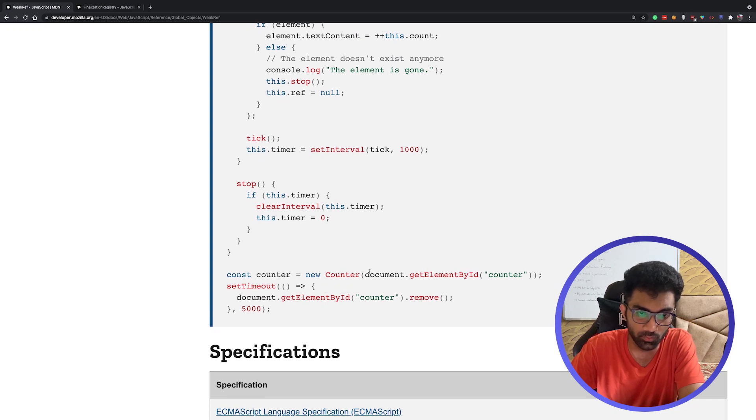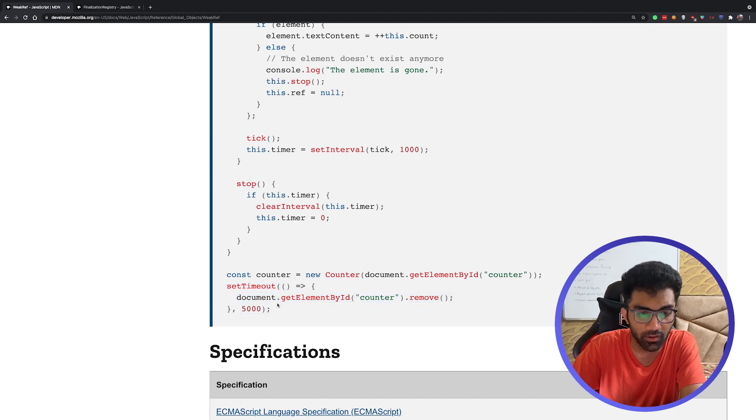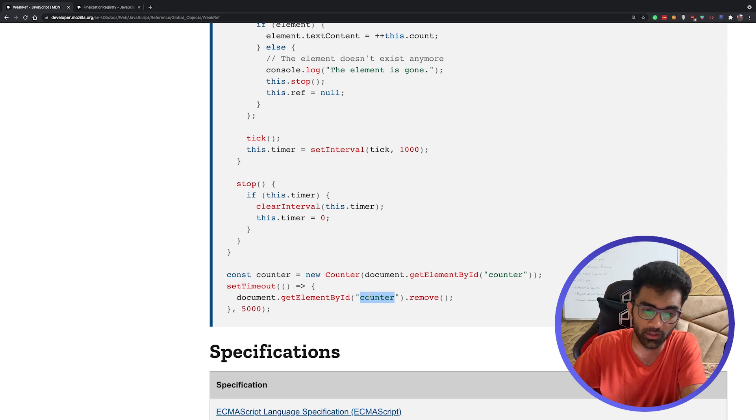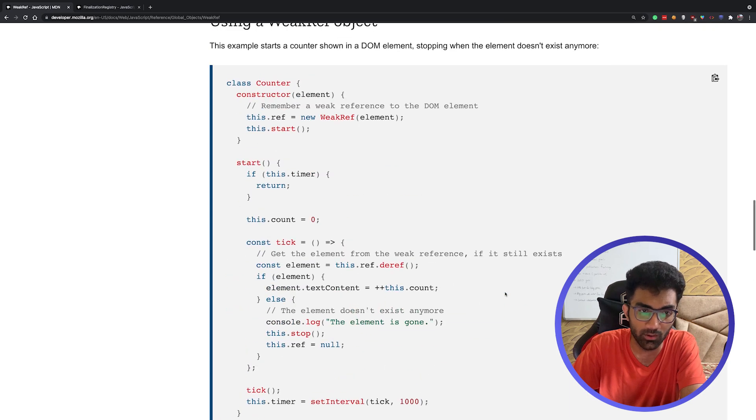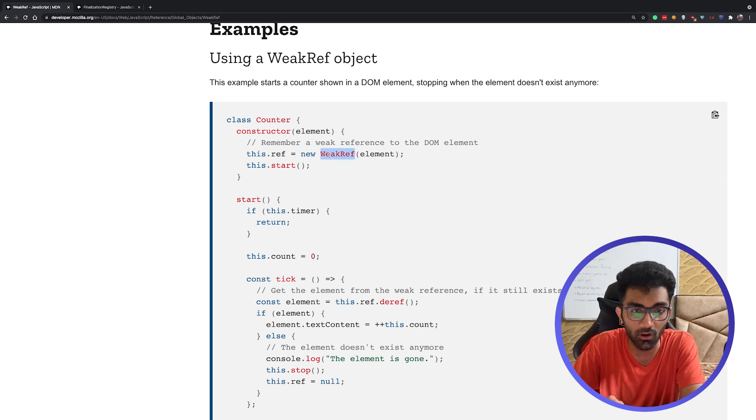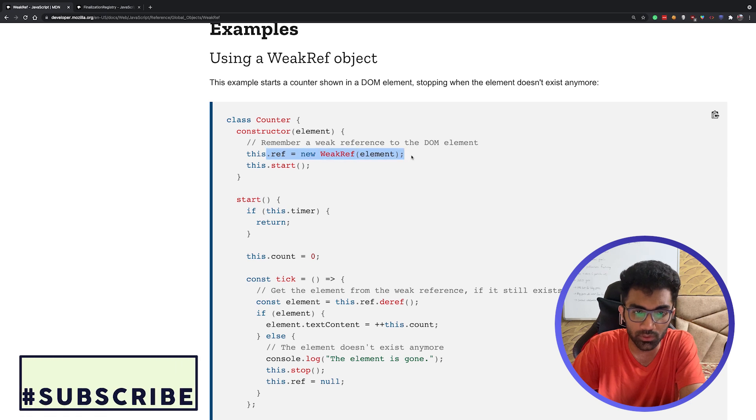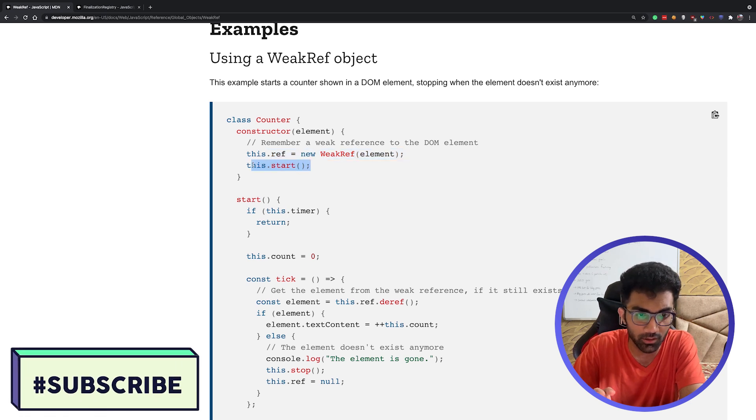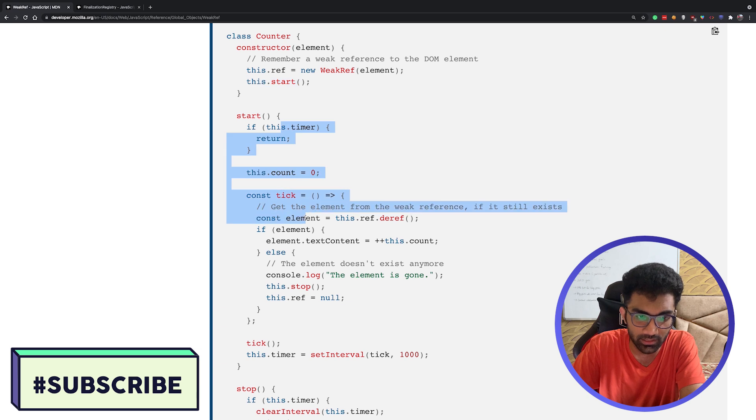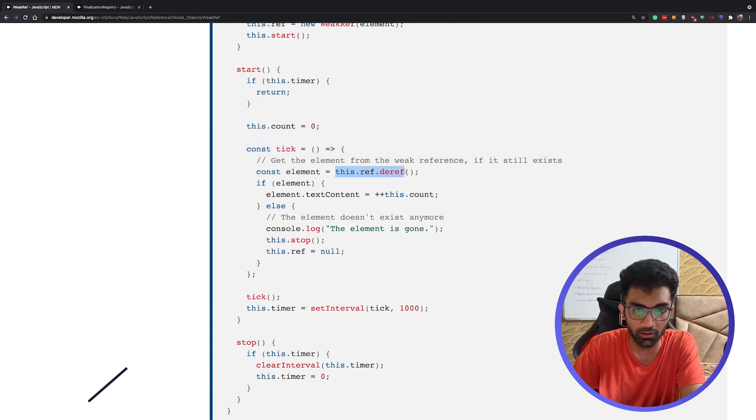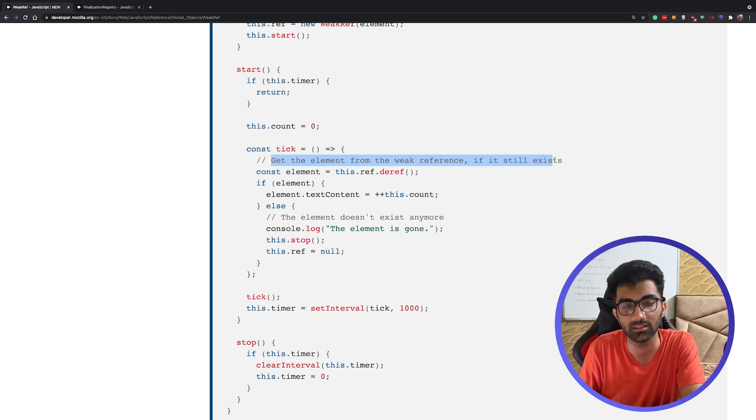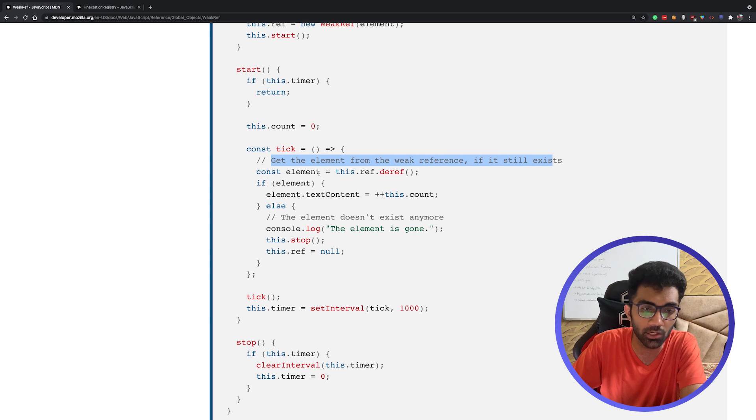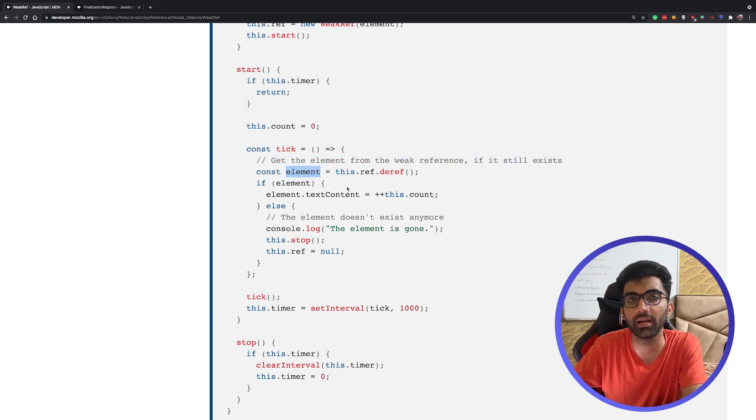Mozilla also gives an example, so let's take a look at this example briefly. What we're doing first of all is creating a counter class which we'll come to later. But the more important part is the moment we run the script, after five seconds an element named counter will be removed. When creating this new counter class, we pass this counter element. The first thing we do is we store this element as a weak reference, not as a regular reference to the DOM element. This is important. Once we store this, we call the start function, and we say basically right here we deref the reference. What this means is get the element from the weak reference if it still exists. That means it's completely fine to access this element, but it is possible that element might have become undefined or null.